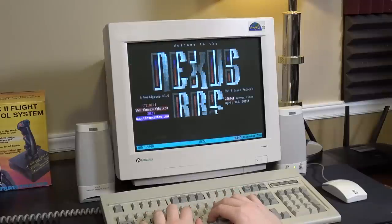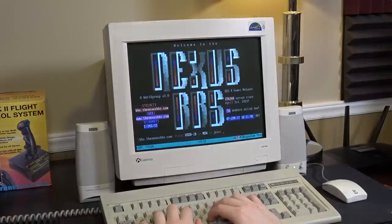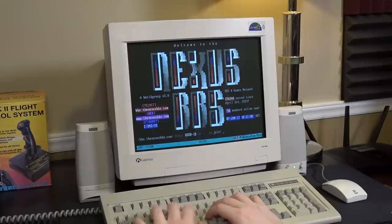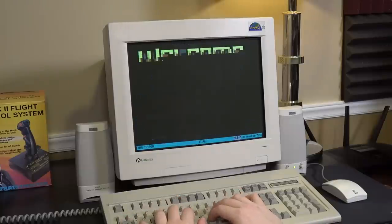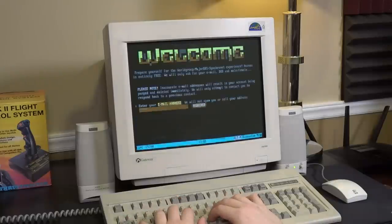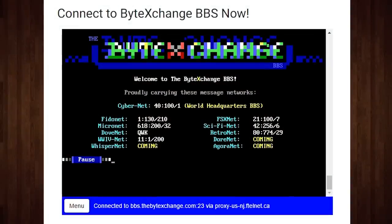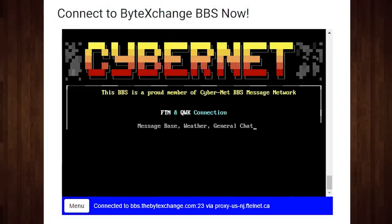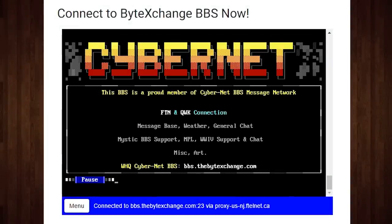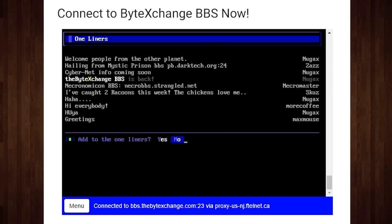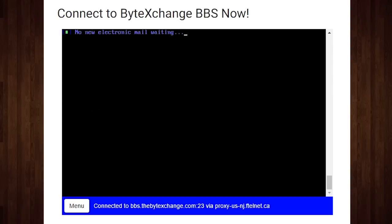Of course, in their prime you dialed into them using a modem and a telephone line, similar to how you'd connect to the internet using dial-up. But nowadays the most popular method of connecting to a BBS is via Telnet, a network protocol that's even older but is still easily connected to through the modern internet.